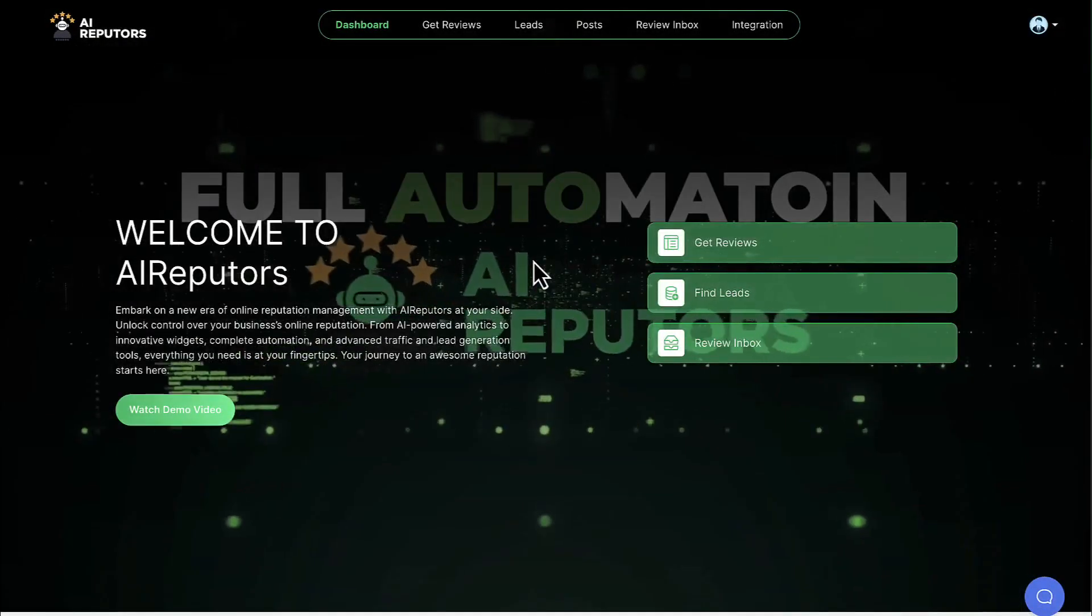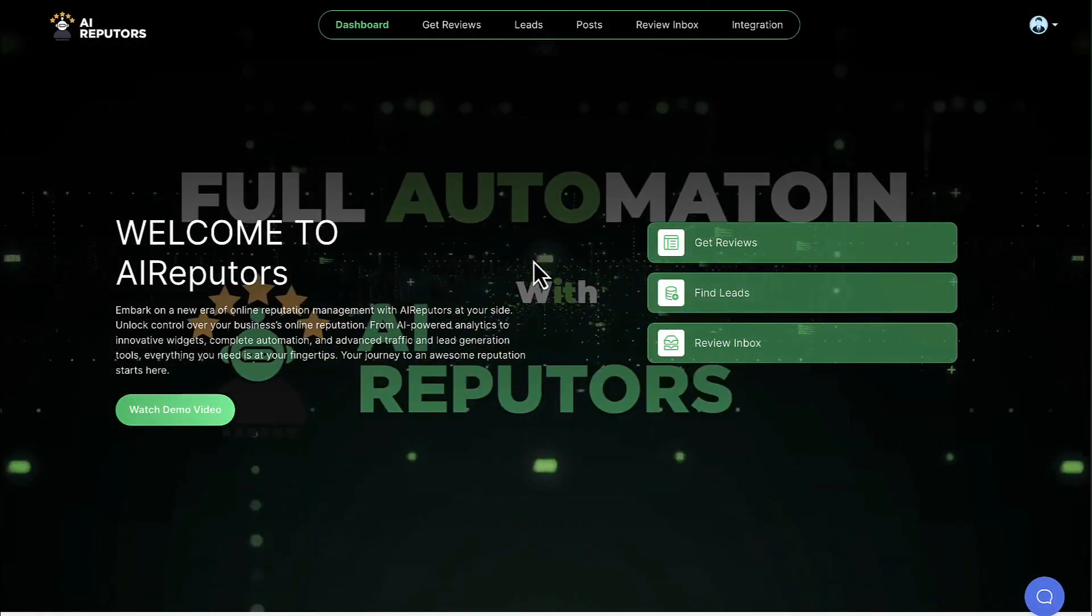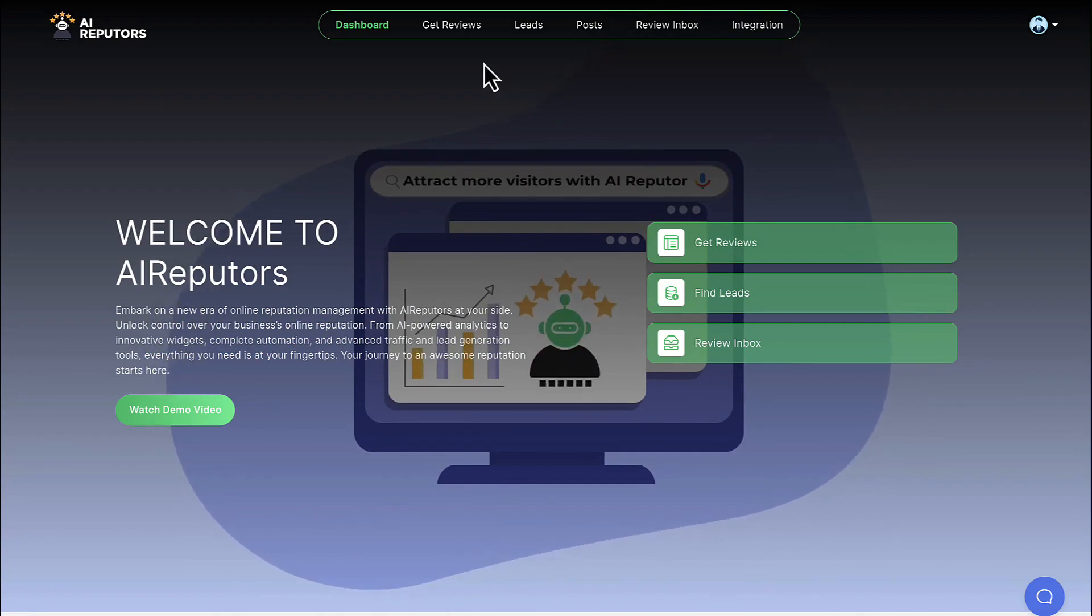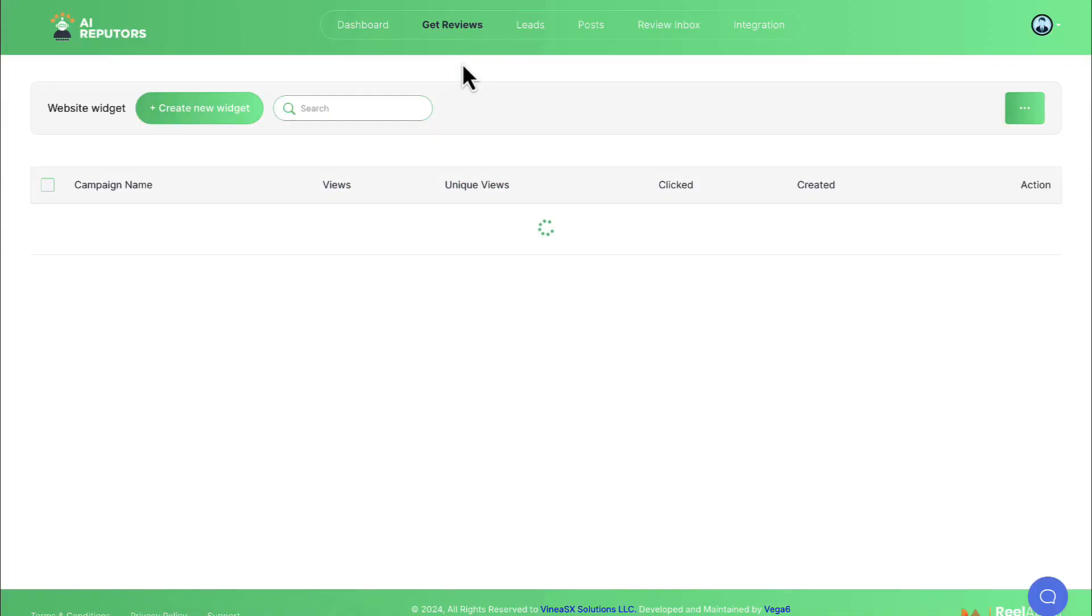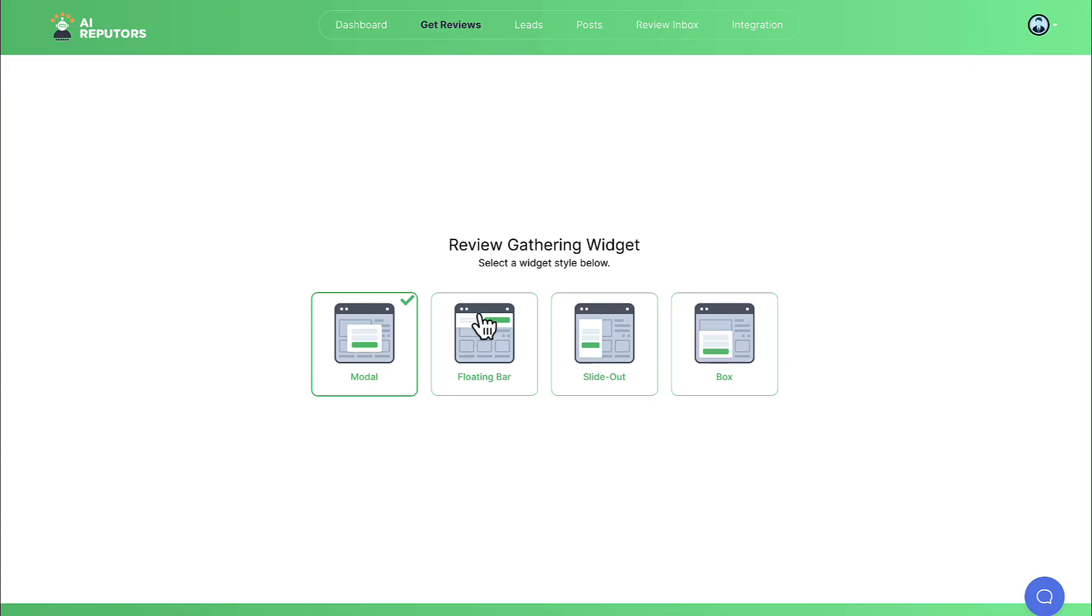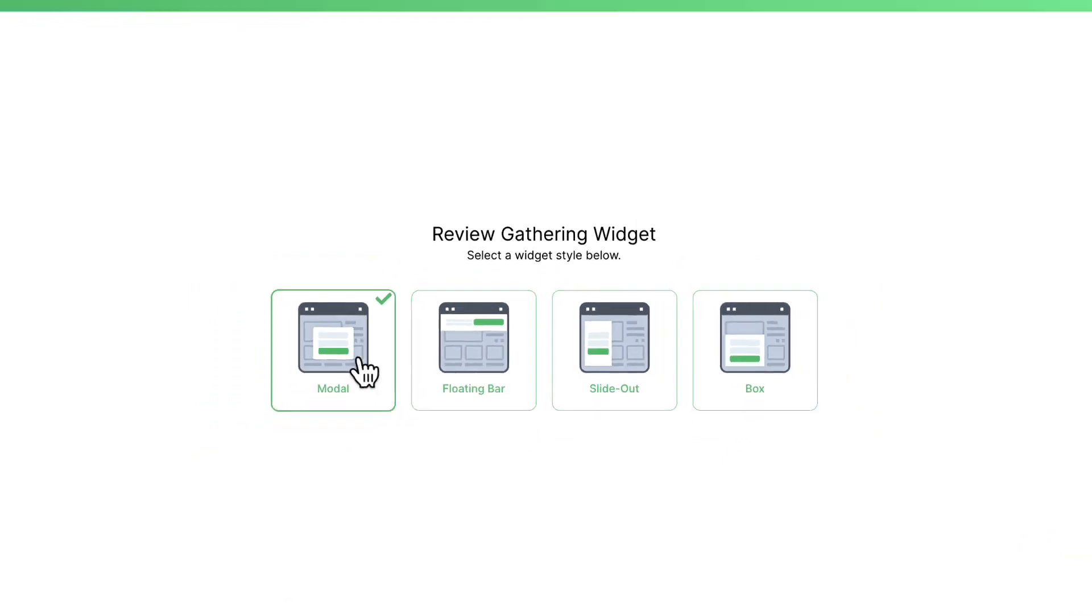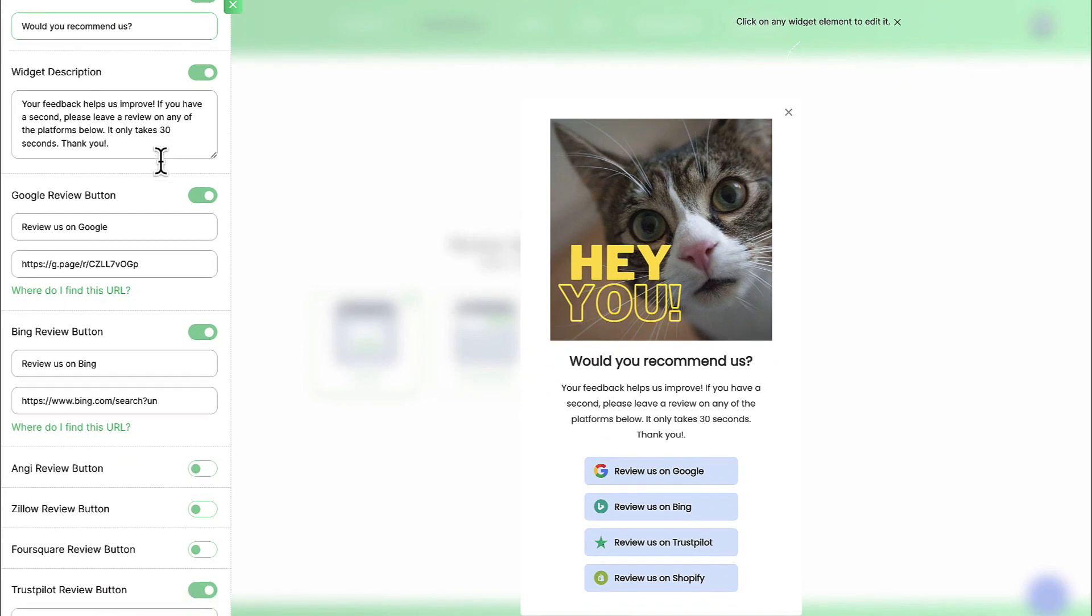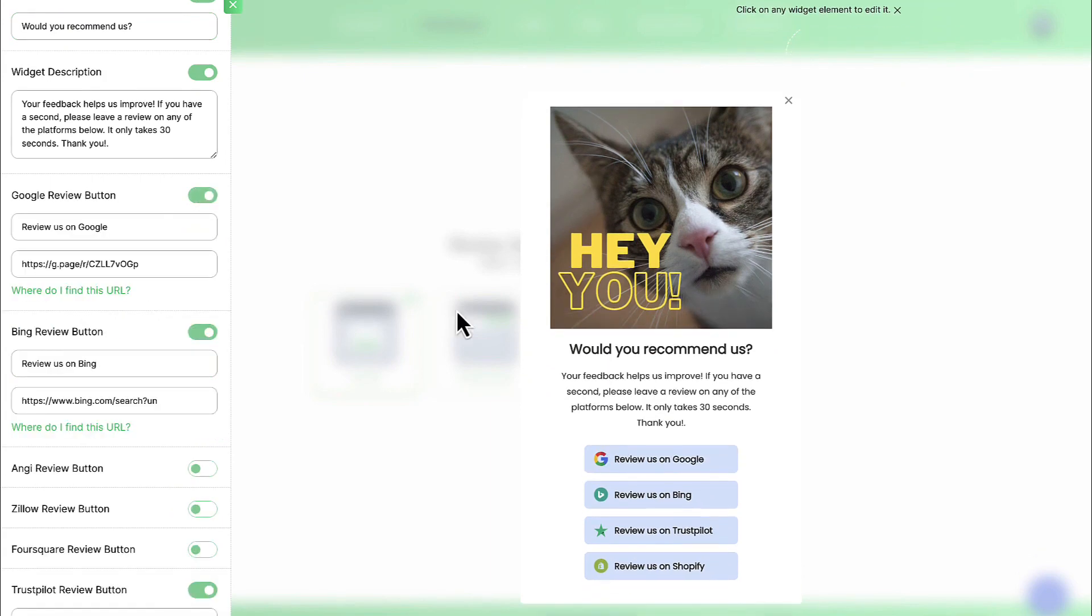Okay, now it's time to get to some of the best parts of AI Reputers. How to auto-grow their profiles in stores with fresh, positive reviews to rank them high in search results. The first way we can is to create a website widget that sends reviews to the local profile or destination of our choice. Click on Get Reviews, Website Widget, and then hit Create Widget to make a new one or edit a previous one we're already working on. First, choose what style you want the widget to be, modal, floating bar, slide out, or box. Then begin customizing it. We can add a headline, description, choose where we want to send reviews to.